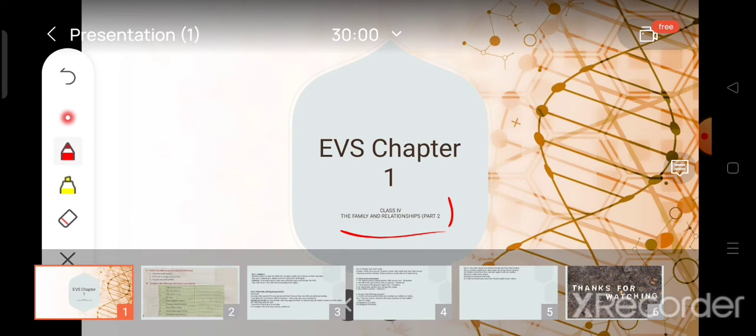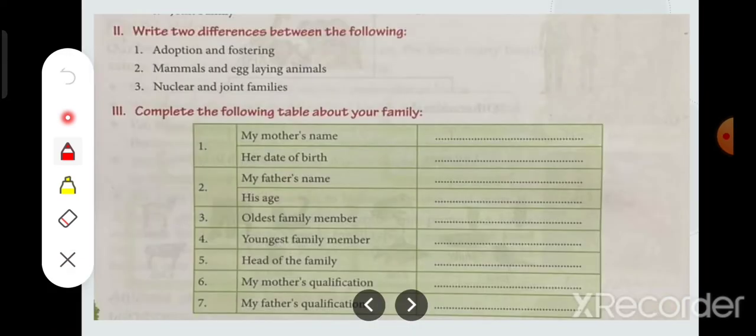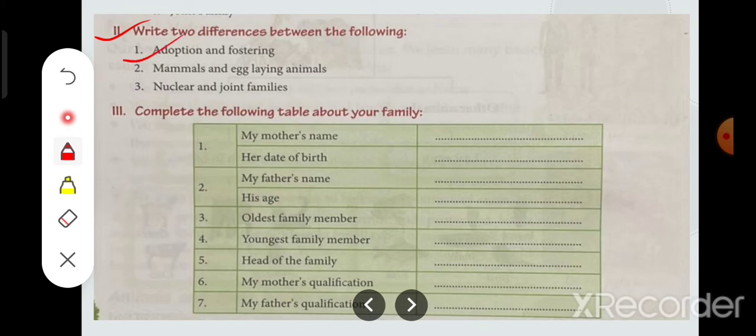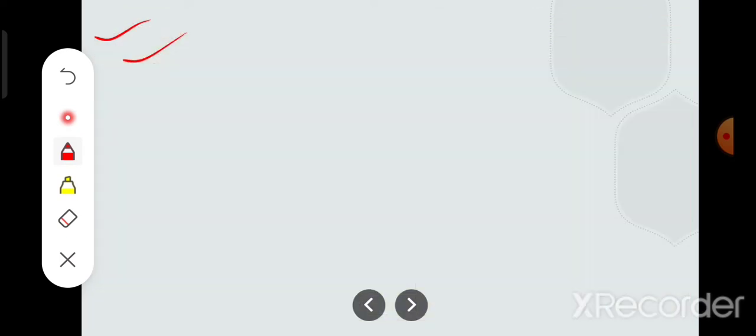We have done other exercises in the first video. In this video, we will do only the long answer type question and the table. The second question is: write two differences between the following — what is the difference between adoption and fostering?